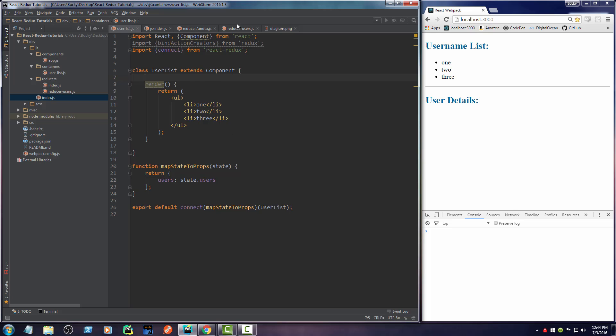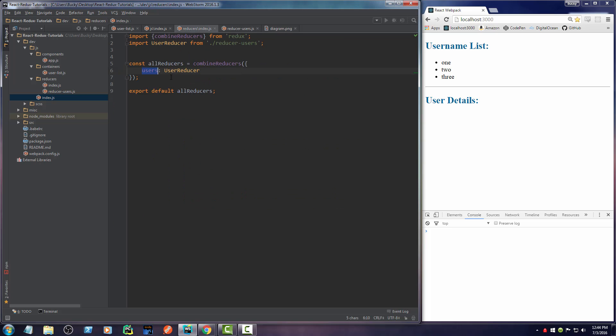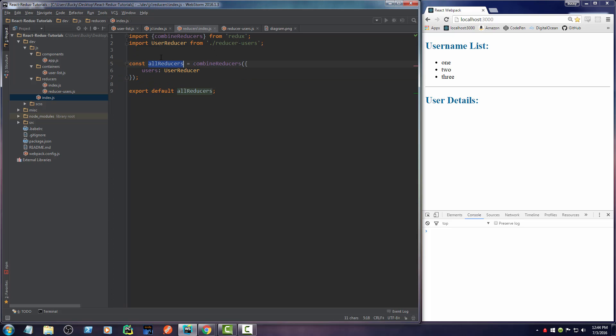So it really isn't that hard. What we did is we made a reducer, and a reducer is just a little piece of data that we want to save in our application. Now, every reducer that we create, every little piece of data, we need to combine it into one big object and we just name that object AllReducers.